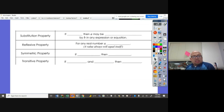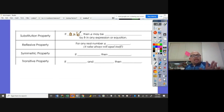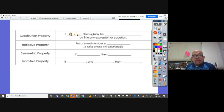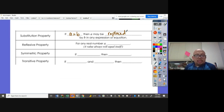Next, substitution property: if we know that A is equal to B, then A may be replaced by B in any expression or equation, because we know that A is equal to B.